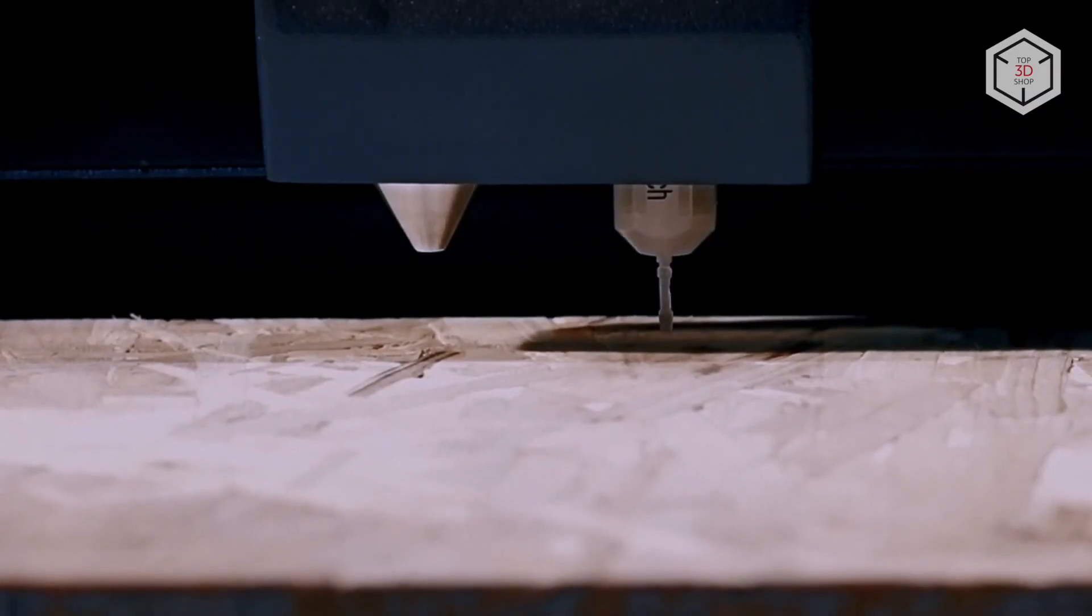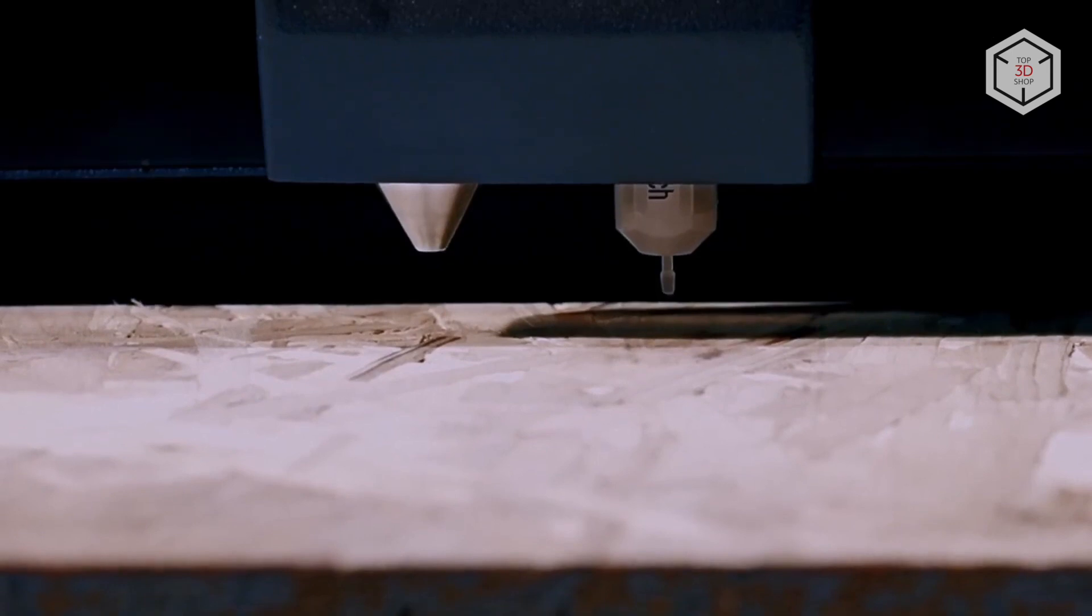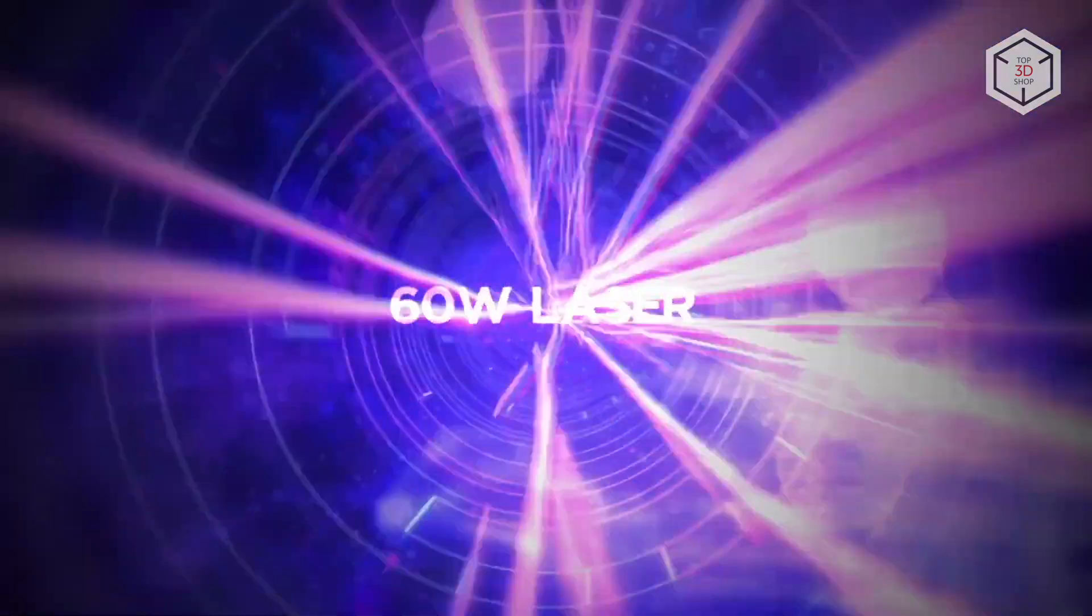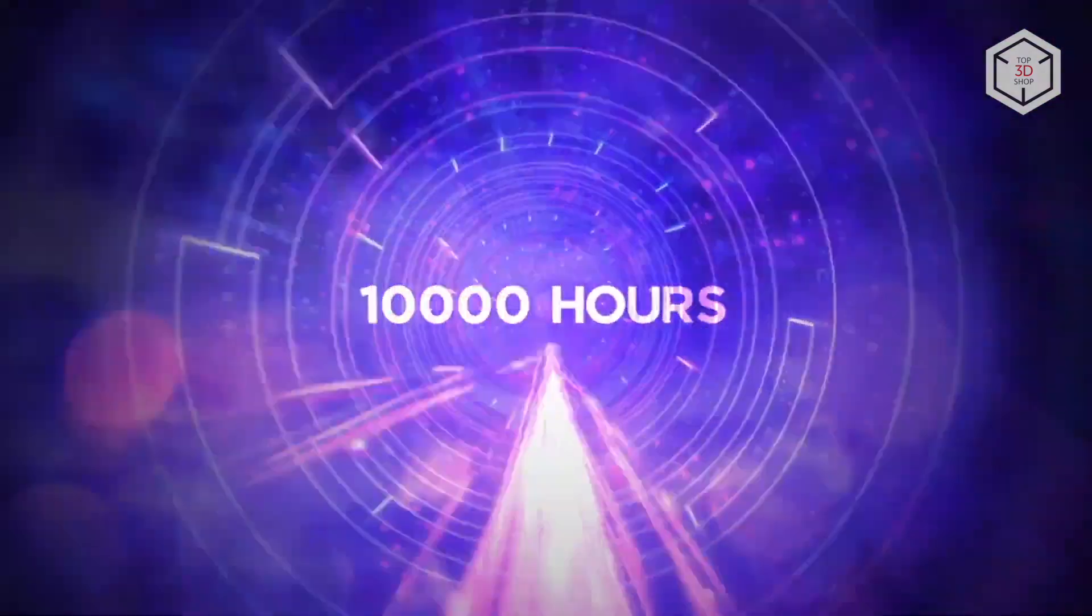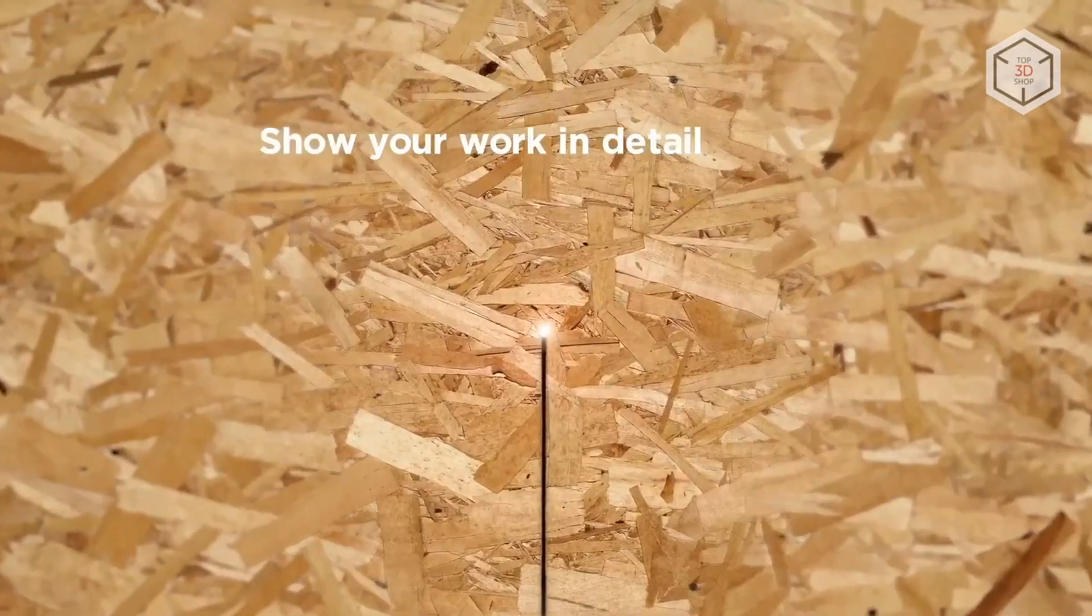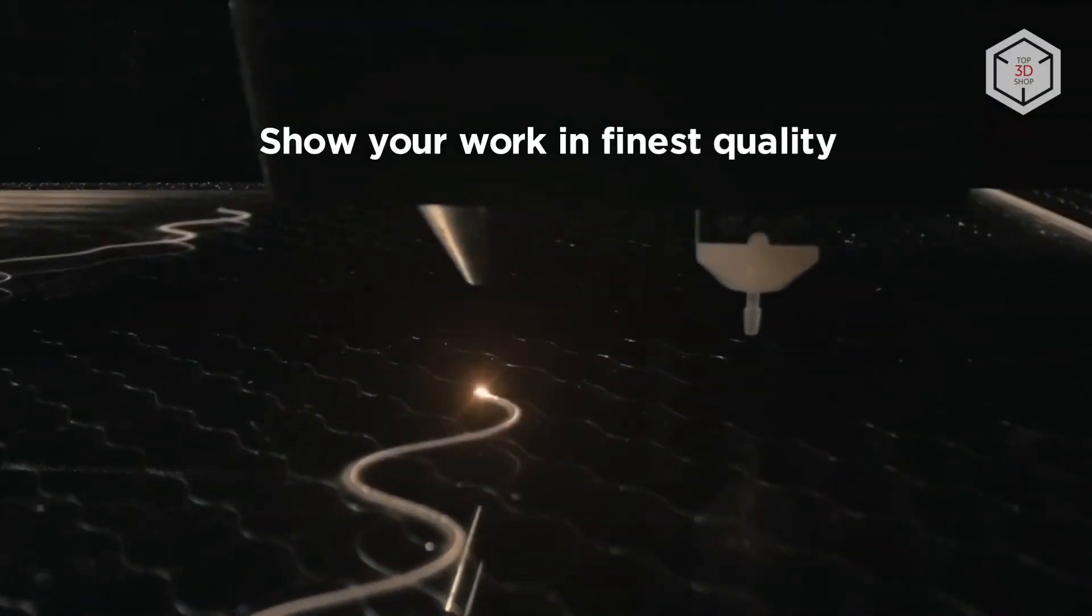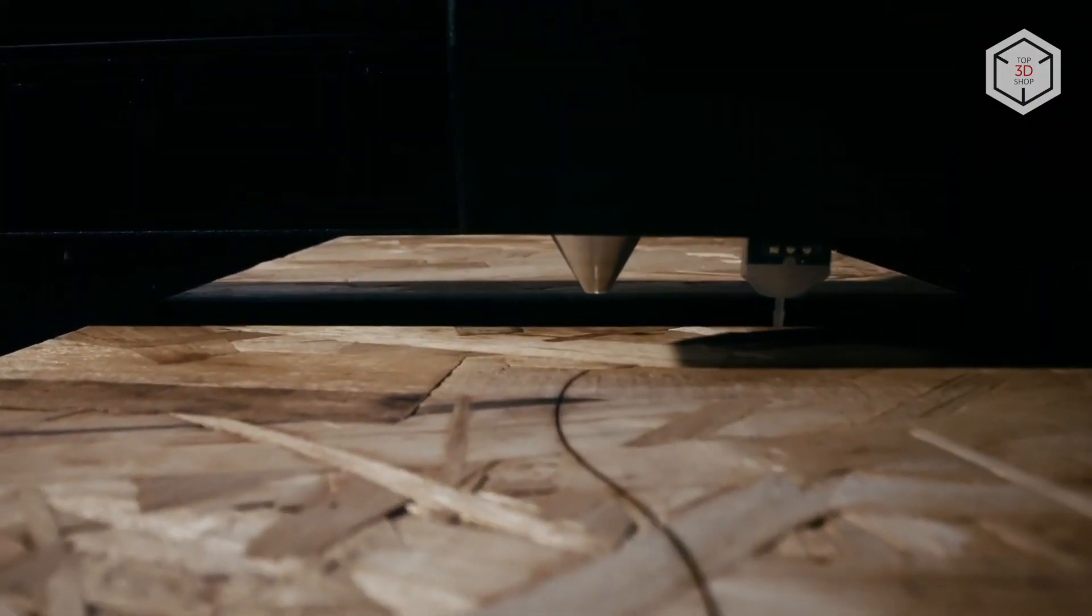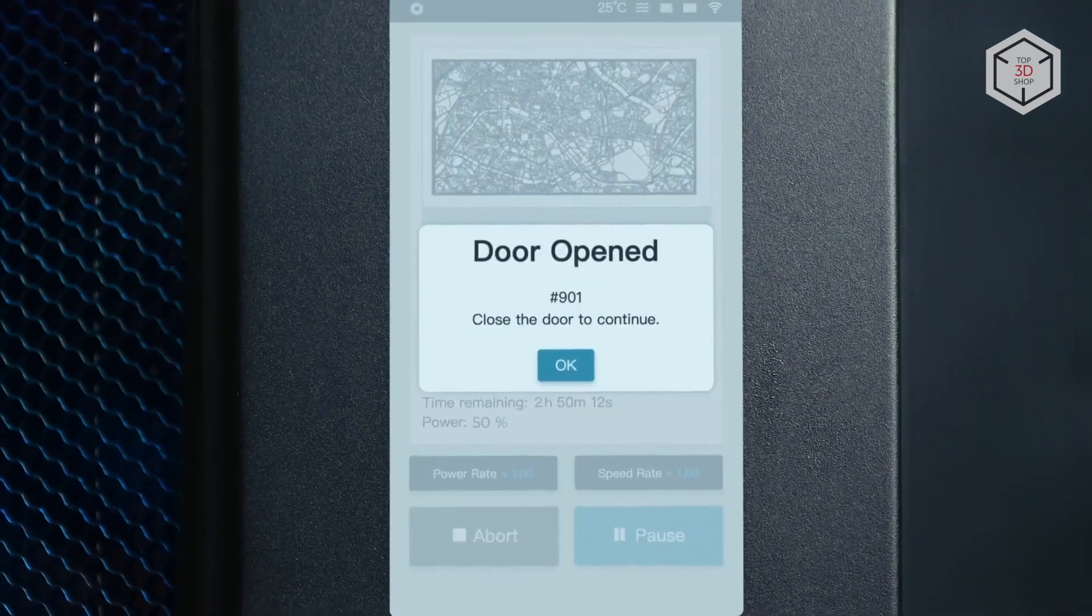The Hexa is equipped with an autofocus module, while a steel honeycomb platform workbed is included as a stock option. The laser power of the Hexa is sufficient for the effective cutting and engraving of a wide range of materials.